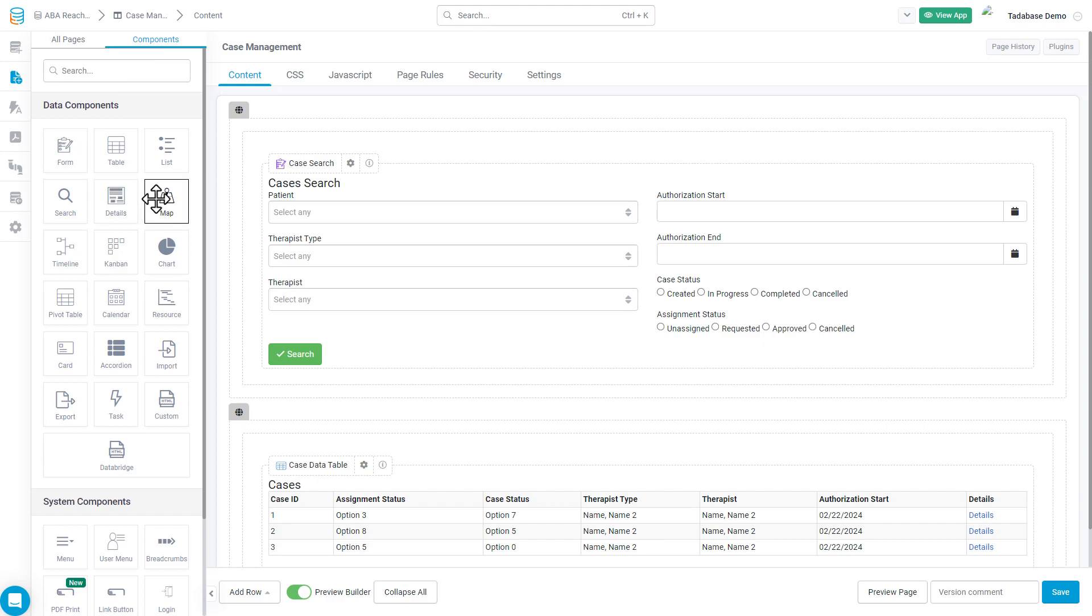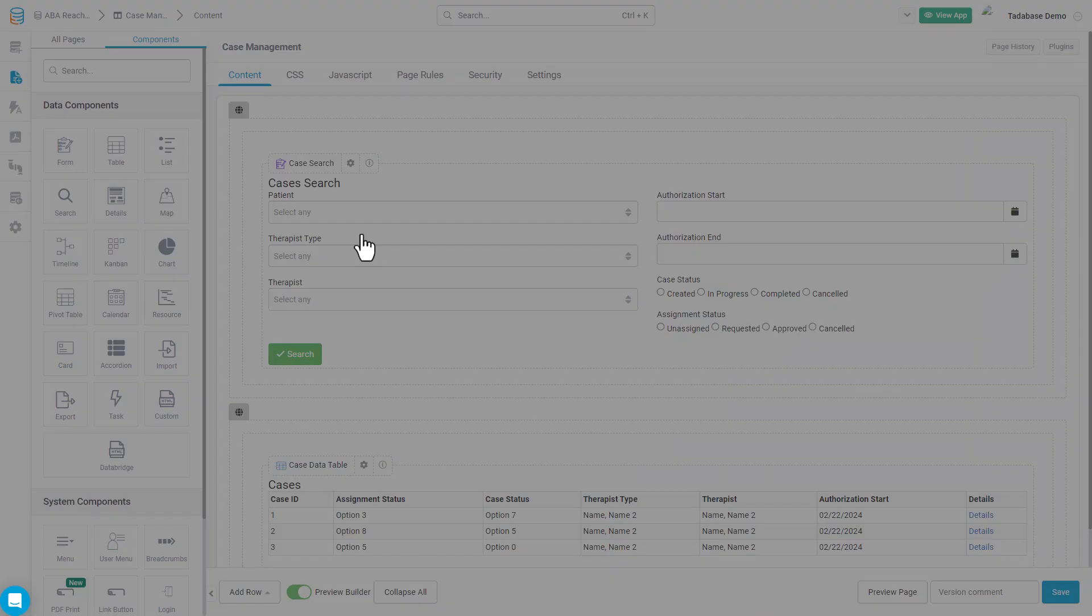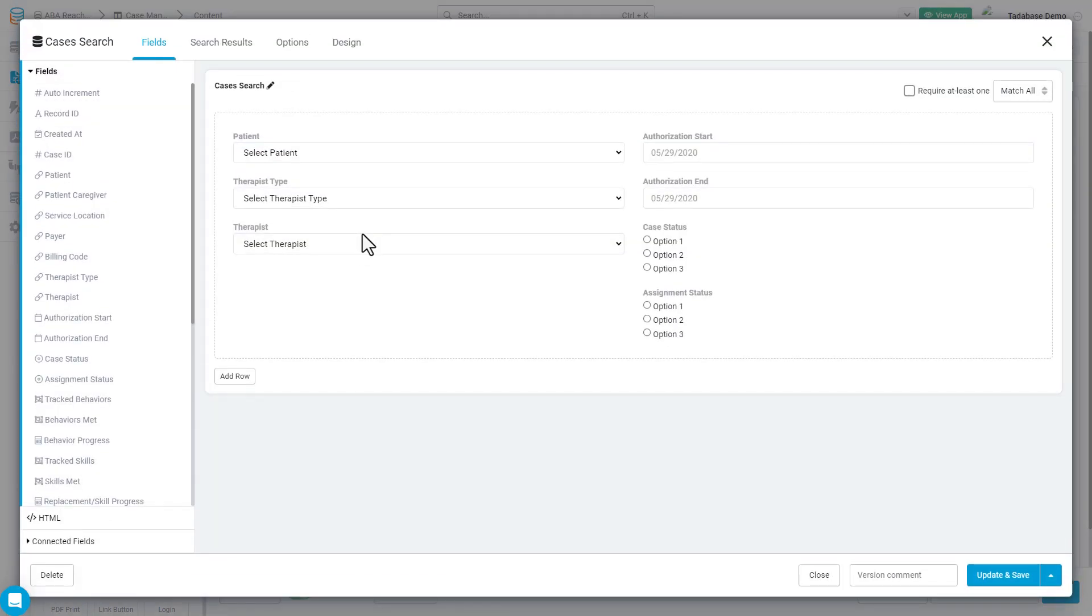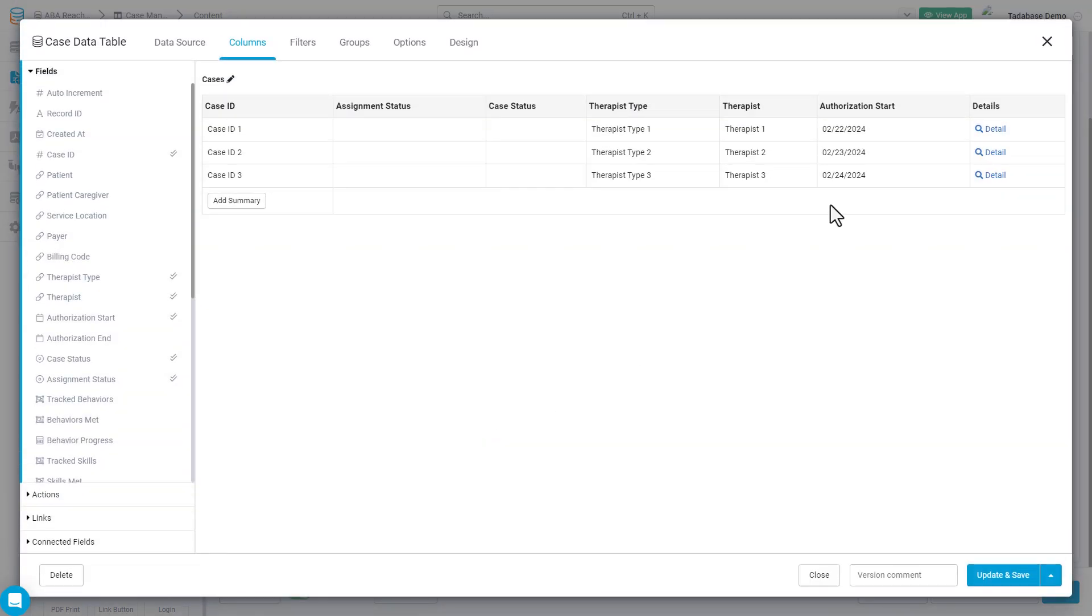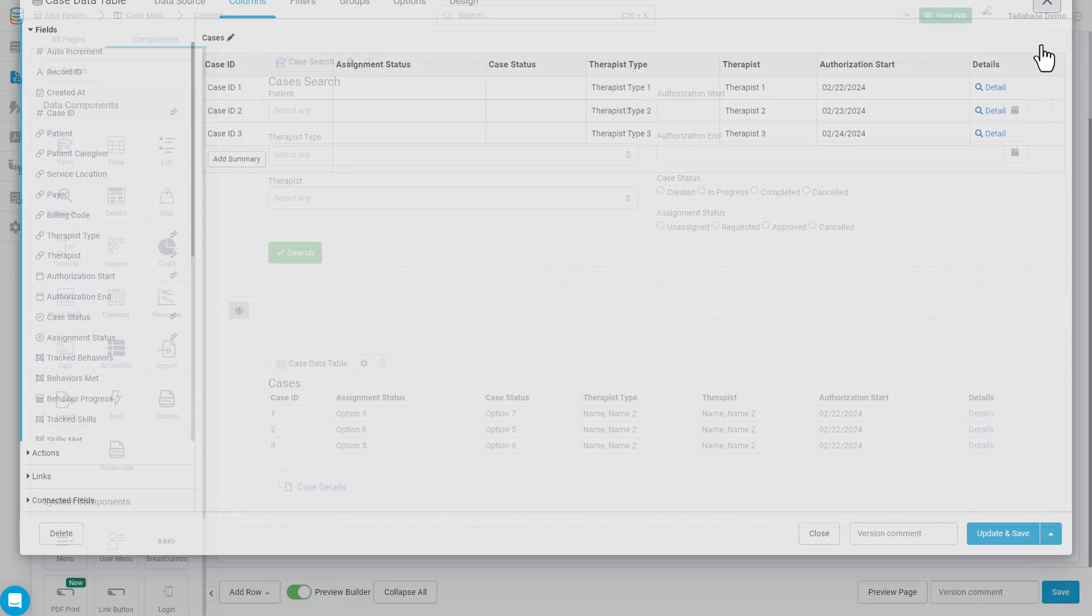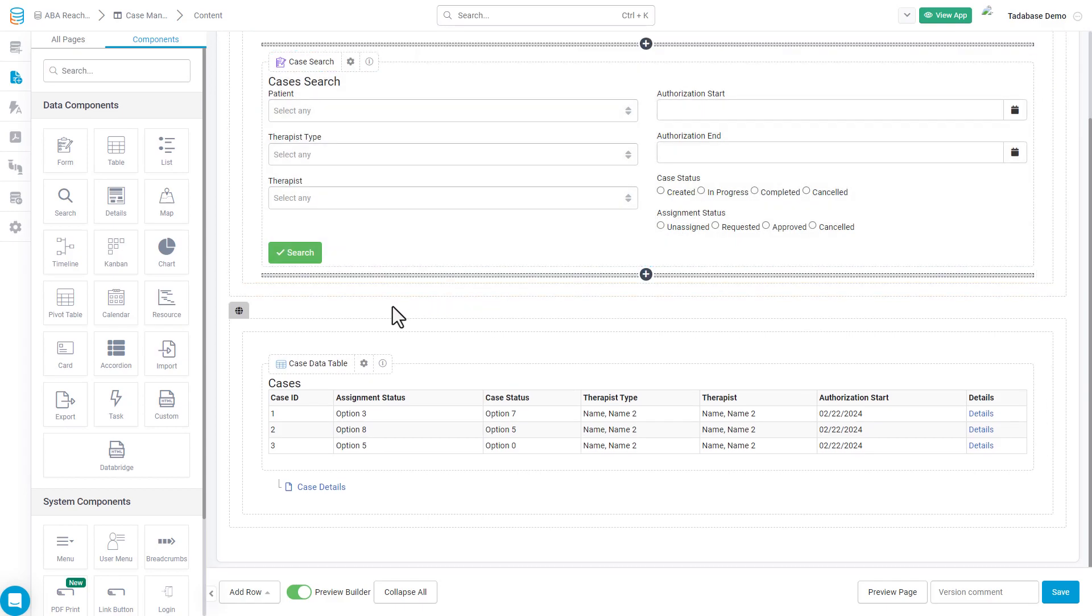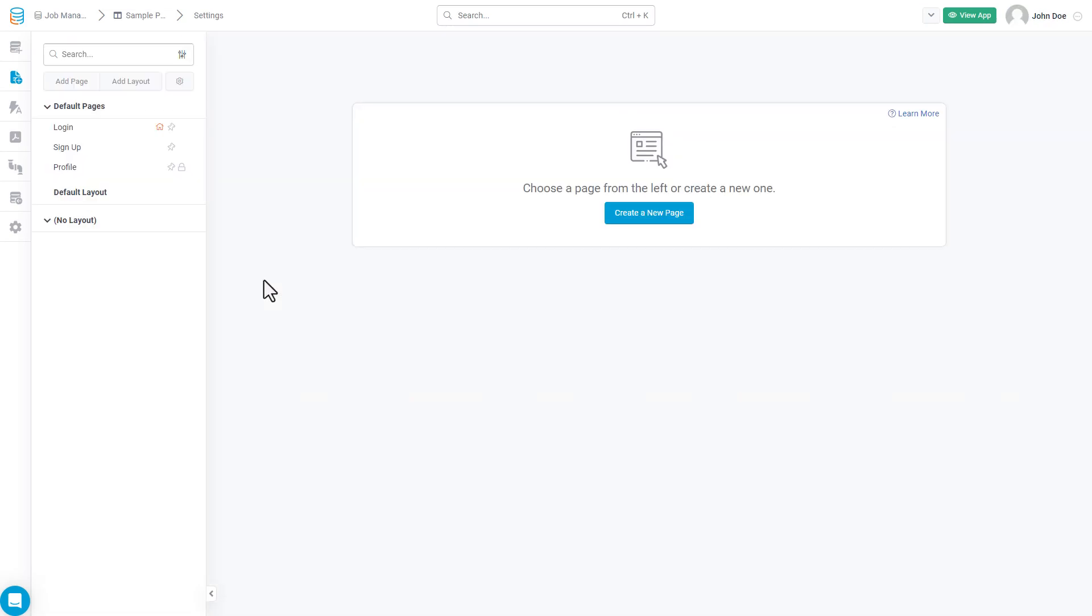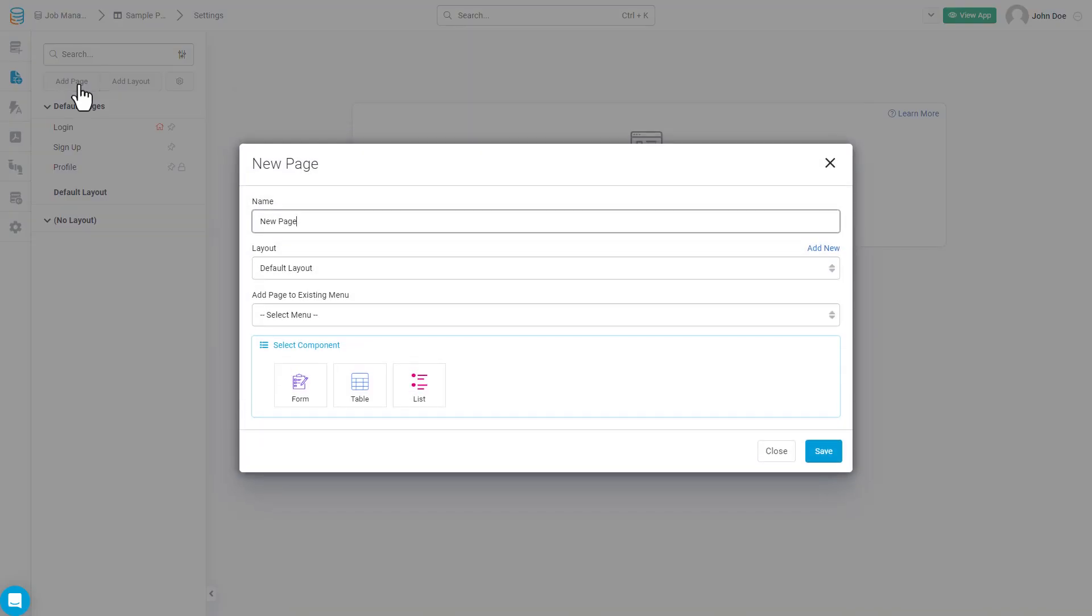They are primarily used to interact with the data stored in your Data Builder. For example, a form component enables you to add or edit records from a specific data table, whereas a table component allows you to view those records. Each of the components available serves different functions and is highly customizable, so I recommend you play around and check out all the extensive options. Let's create a new page now so that we can start to visualize what our application is going to look like.